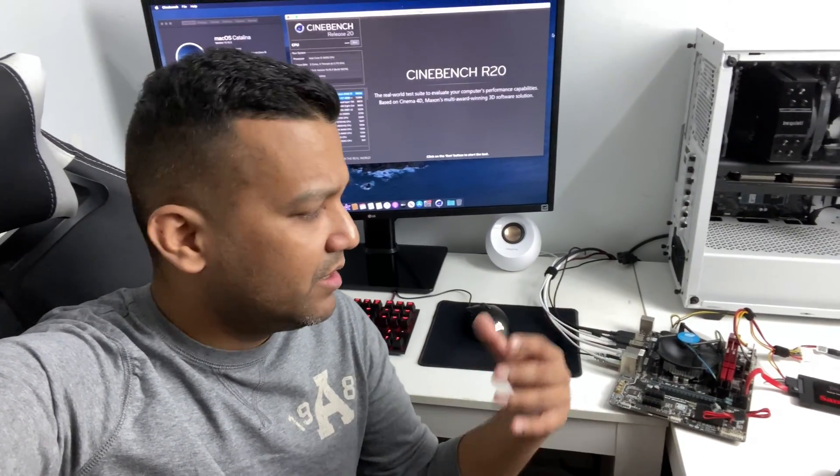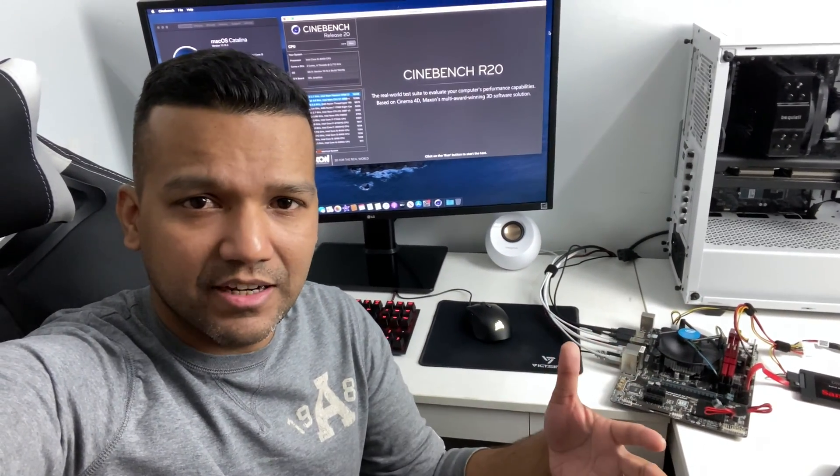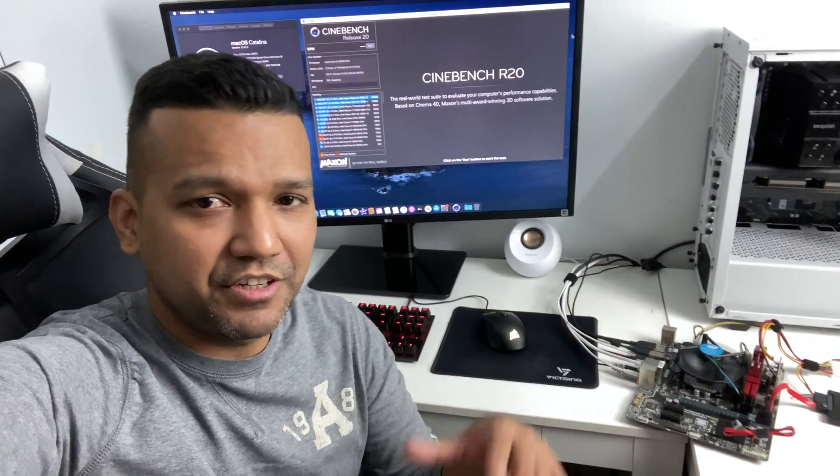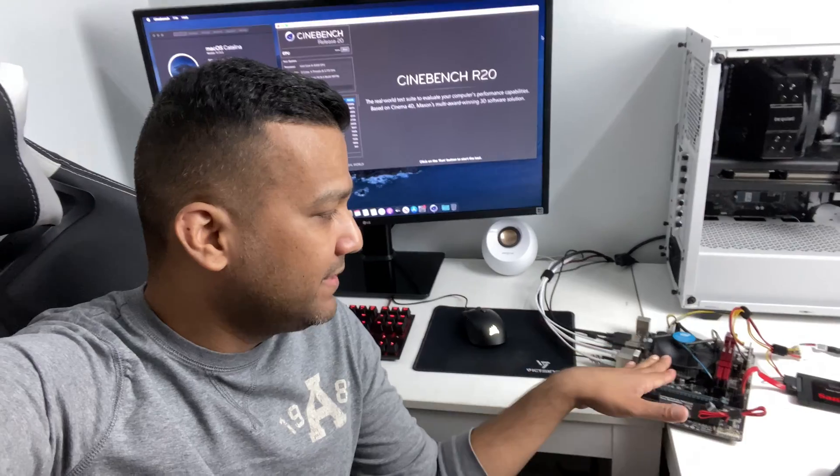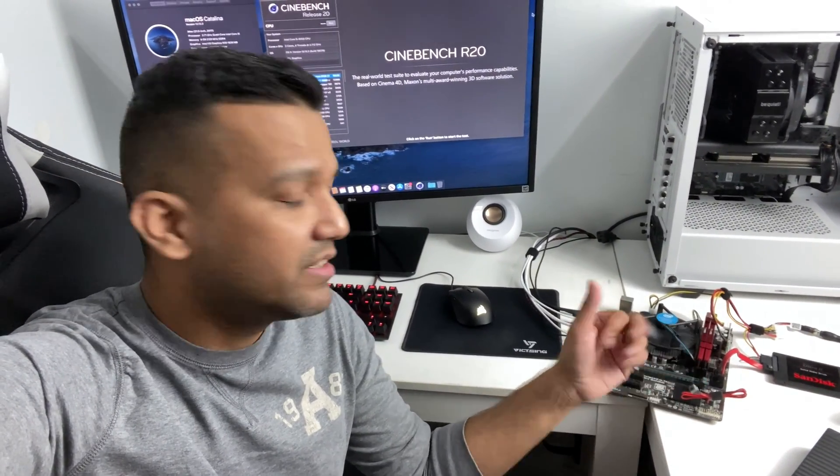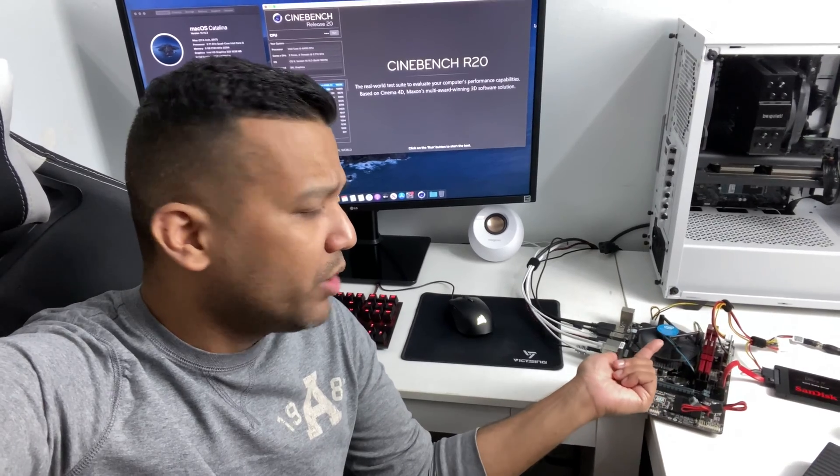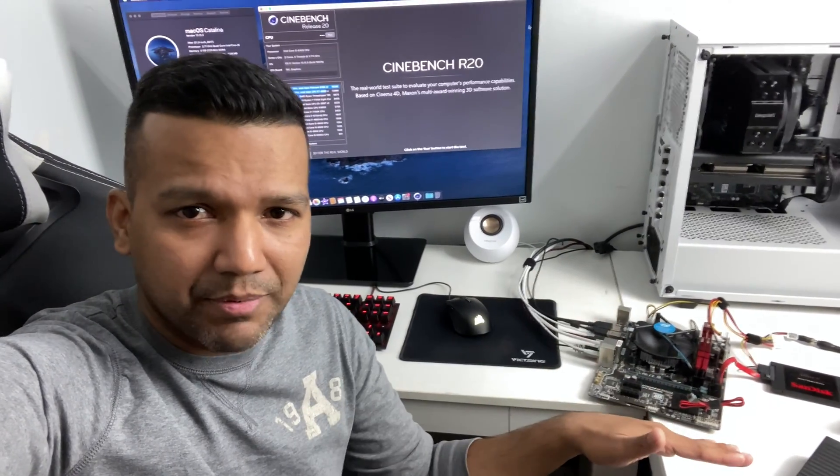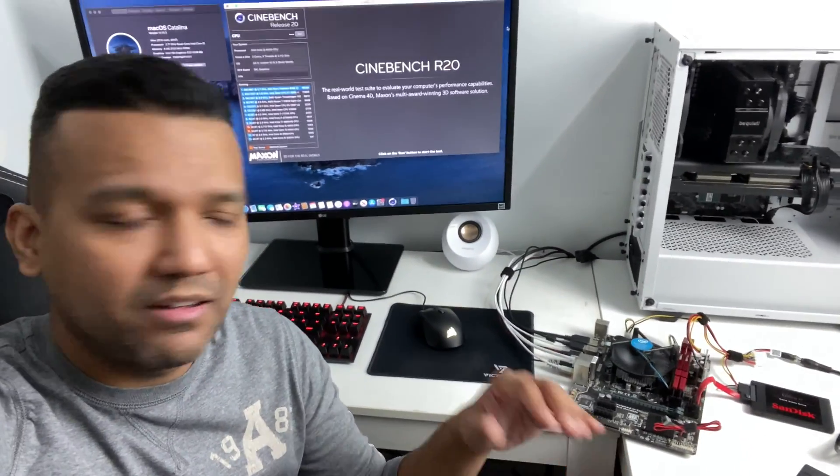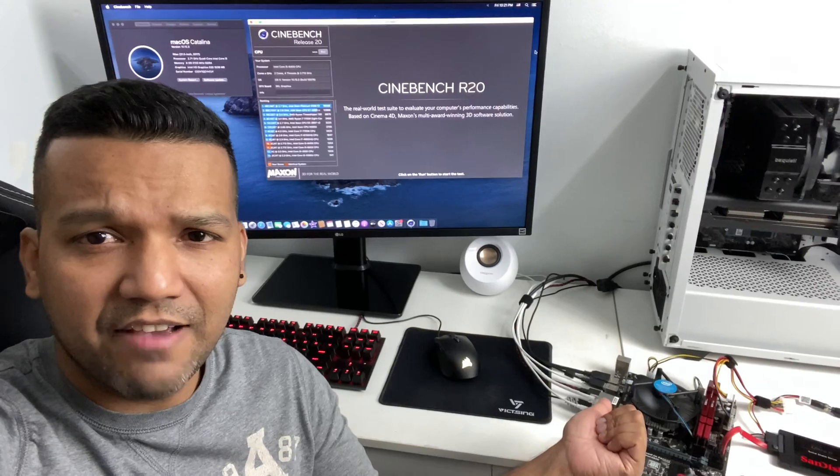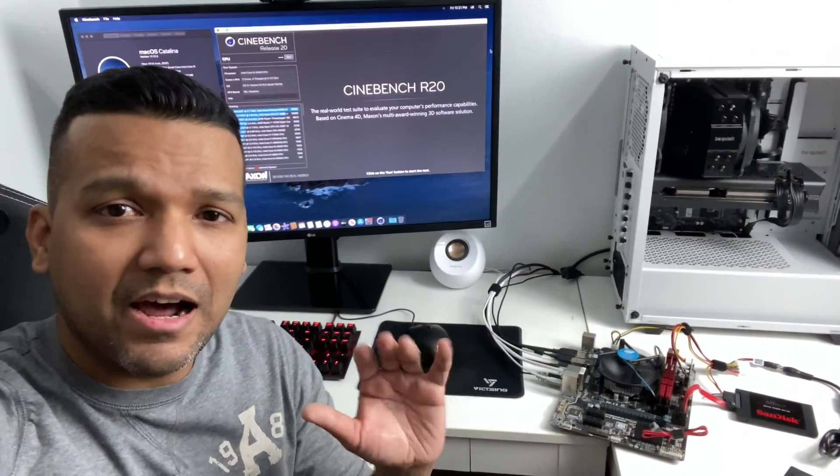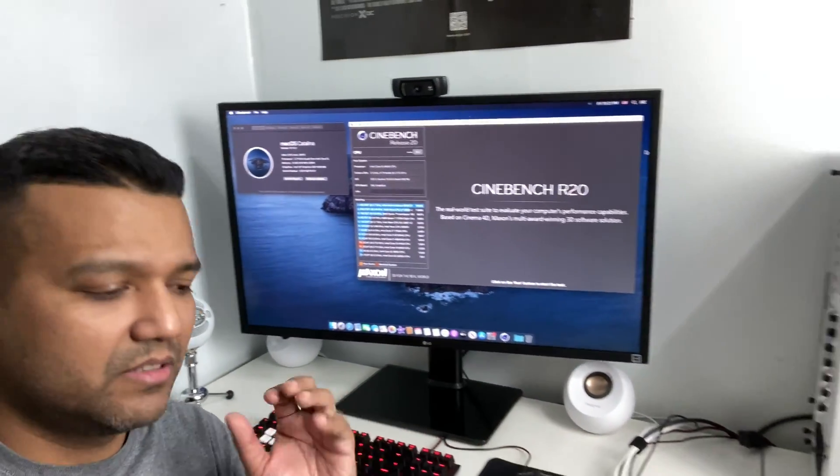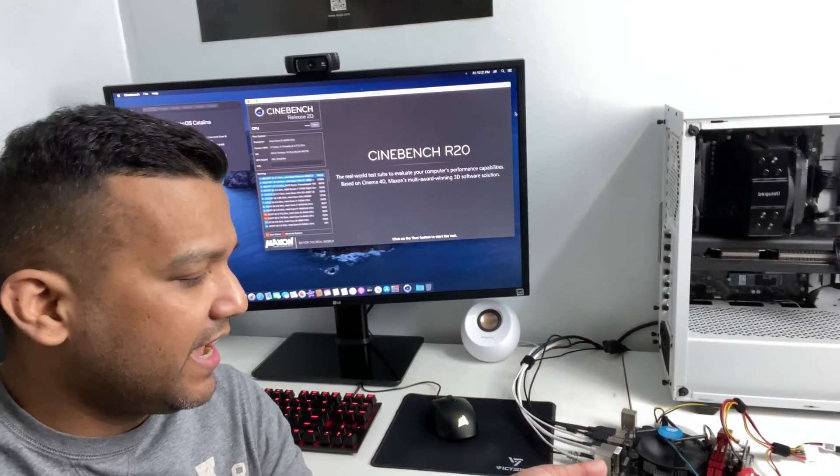This setup right here is perfect for someone who is looking to spend less money and still wants to run the latest and greatest macOS like Catalina 10.15.3. I have here an i5 6400 CPU—that's a quad-core CPU with no hyper-threading—and a cheap Gigabyte H110 motherboard. The socket is LGA 1151 and I'm running macOS Catalina right now.